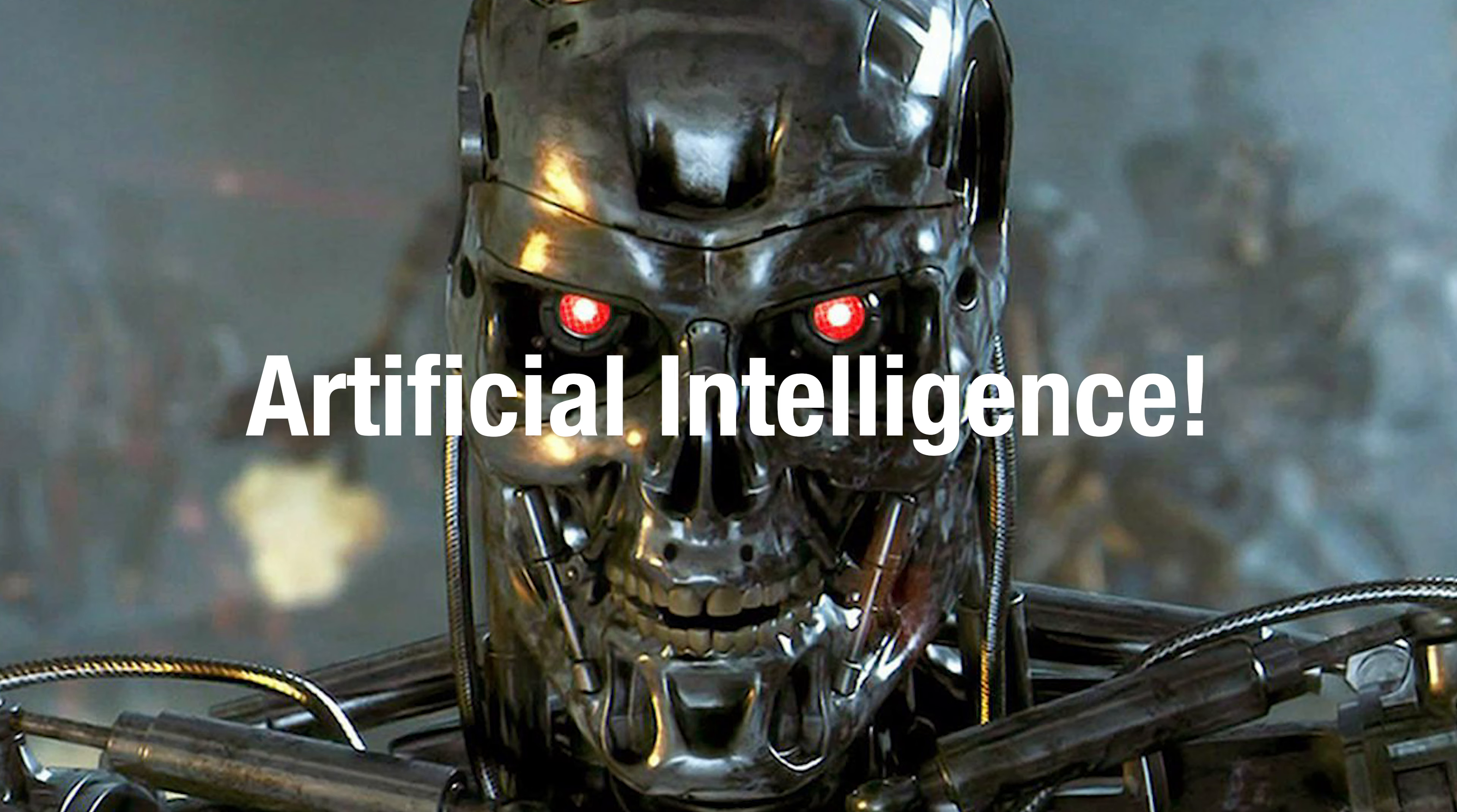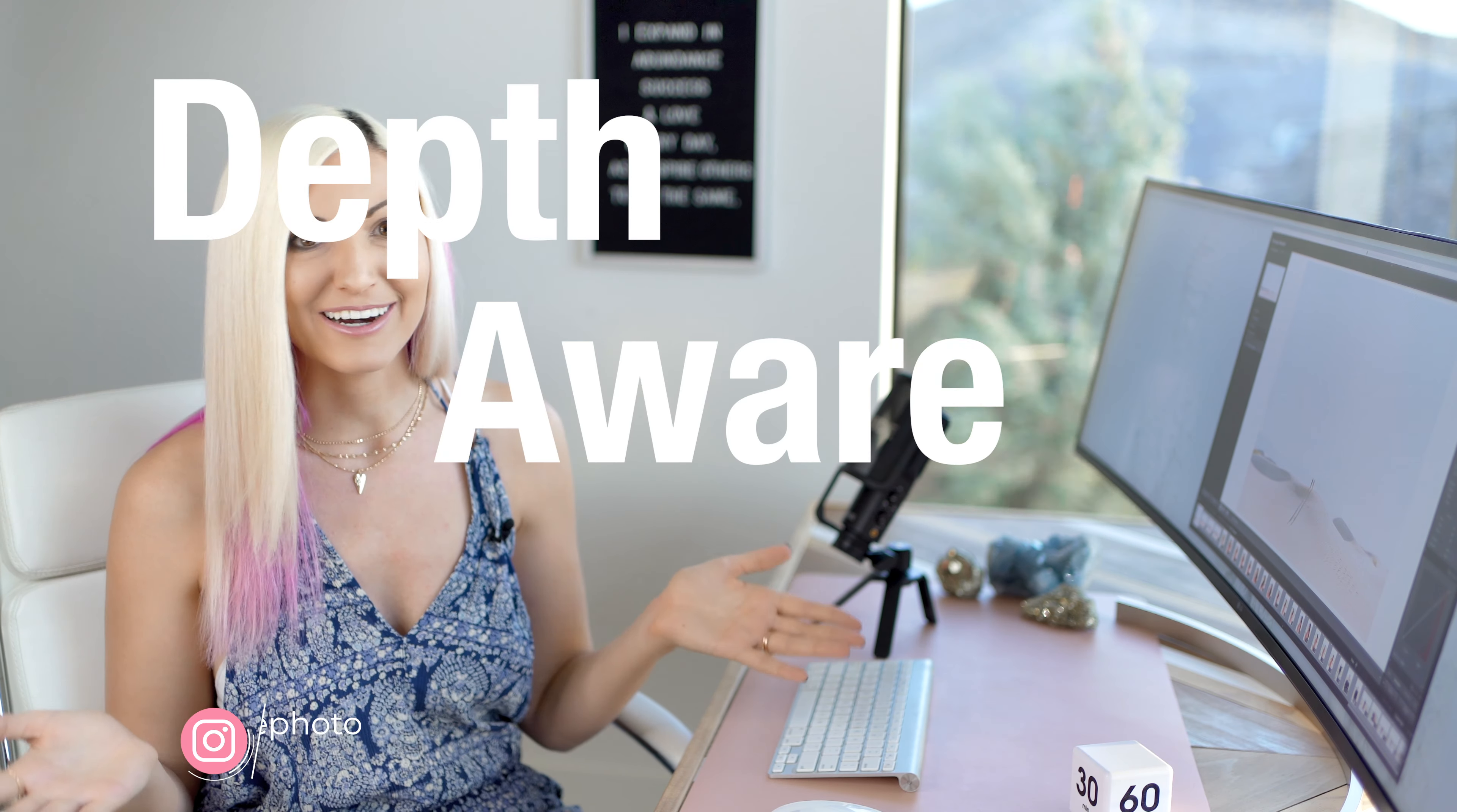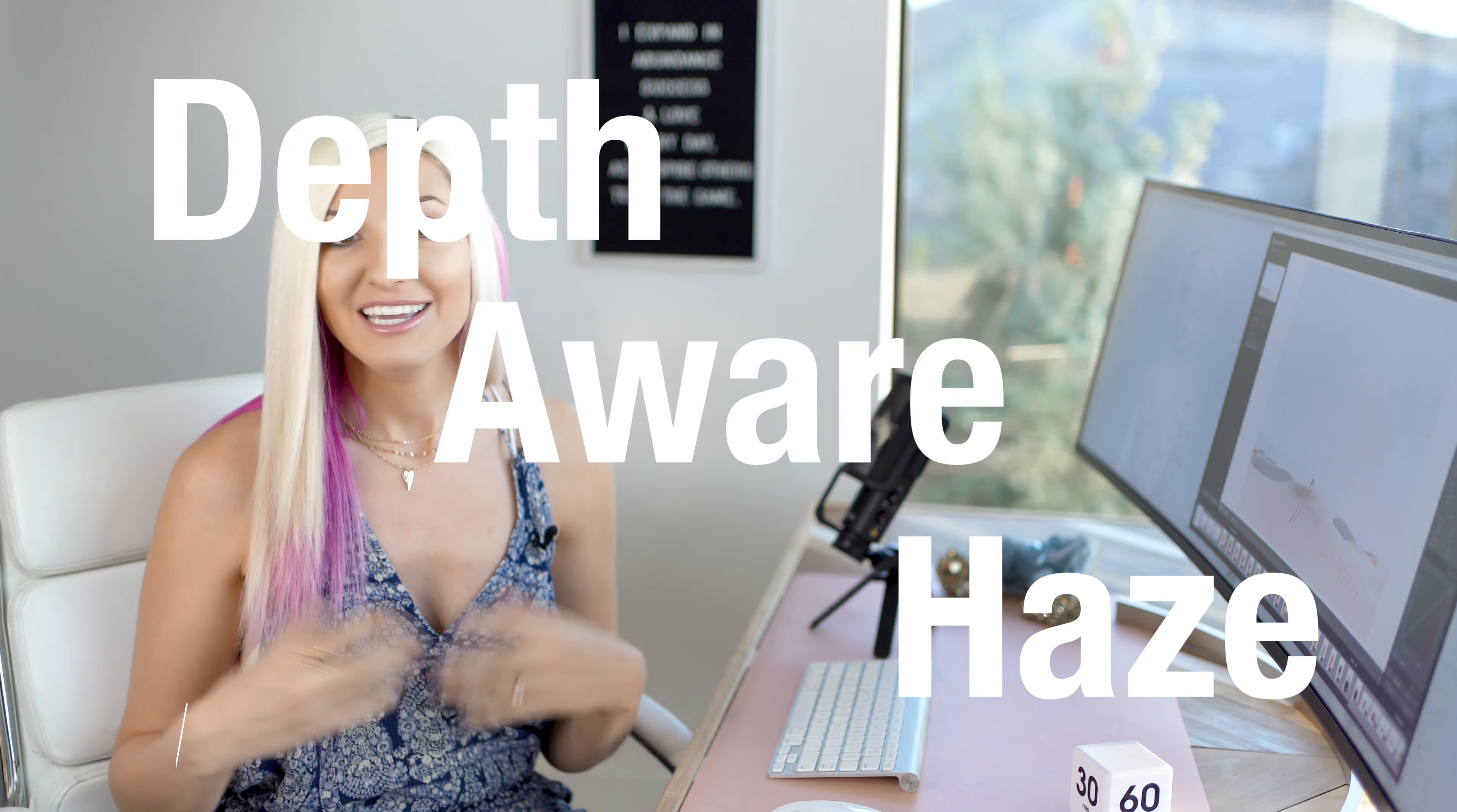Just this past week Photoshop got a host of new artificial intelligence driven neural filters and updates. One of the most exciting for us as portrait and wedding photographers is what's called the depth-aware haze.